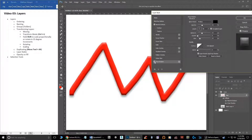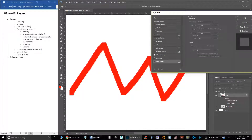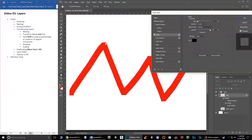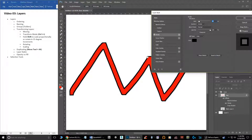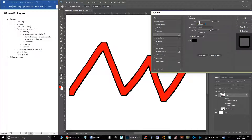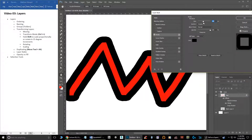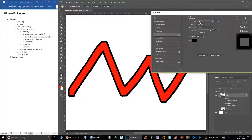Drop shadow might not be super useful for a paper map, but it can make things pop out a bit. Bevel and emboss I wouldn't really use, but stroke is a great tool — it puts an outline around the object. It starts at one pixel, which is tiny, so increase the size to get a visible black outline. The position can be set to inside or outside the object, and you can make it much bigger. This can help with line weights when creating a paper map.